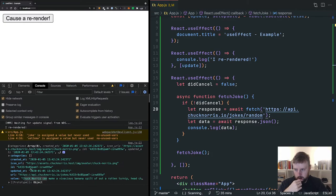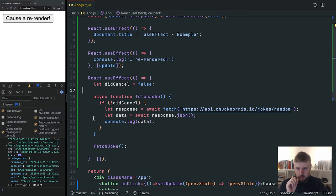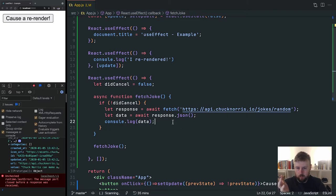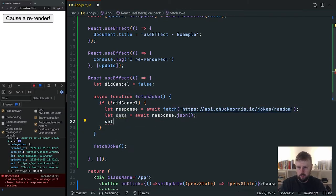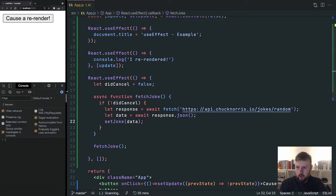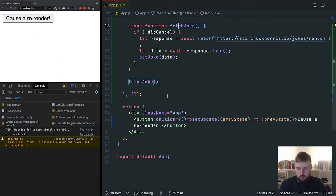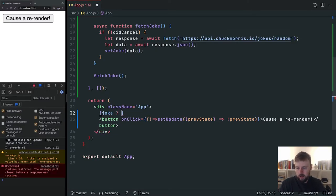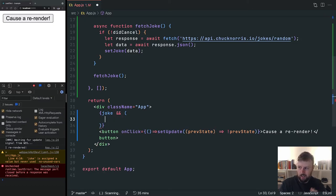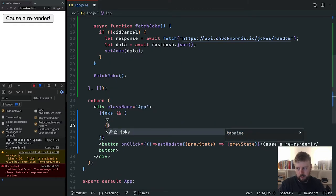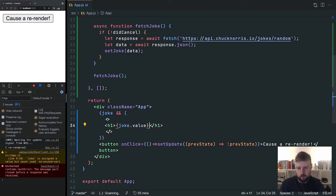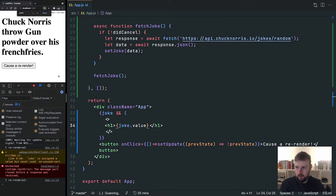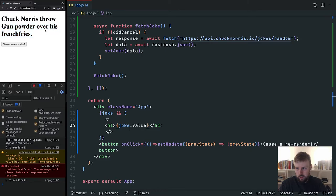We have data, so we want to pull out the value and the icon. We'll do `setJoke(data)`. Then in JSX, we conditionally render: if there's a joke, we use a React fragment with an `h1` showing `joke.value`, and an `img` with `src={joke.icon_url}` and an `alt` attribute. And there we go — Chuck Norris, 'throws gunpowder over his french fries.'